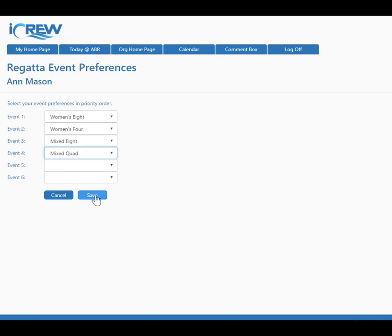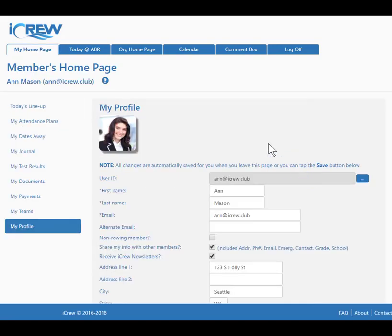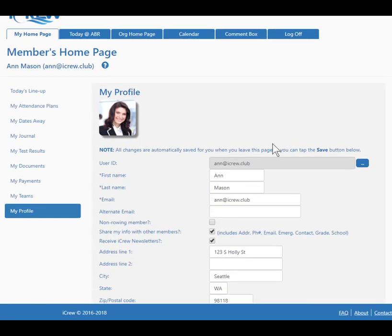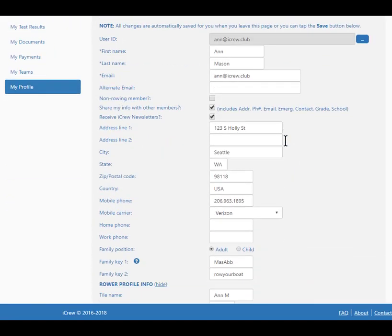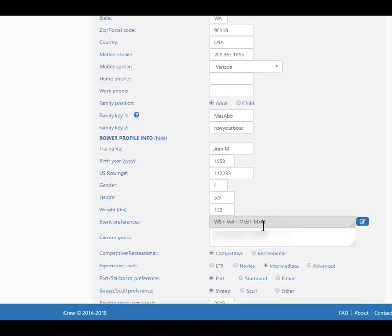She clicks Save and that information is saved on her profile. Notice we use abbreviations for the events. This information will be available to coaches as they're doing regatta lineups.